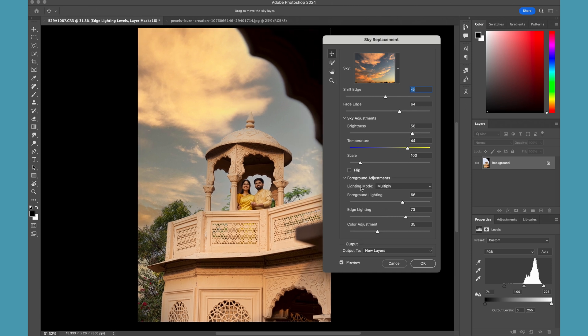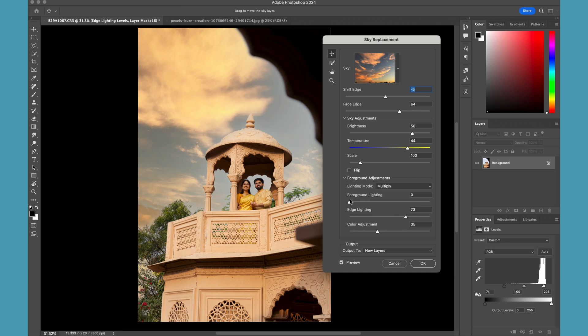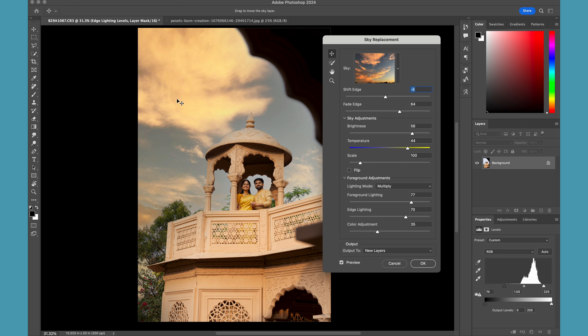Apart from this, this is basically for adjusting the sky. And then we have this foreground adjustment where you can define how much the sky should affect the foreground. You can change the foreground lightness from 0 to 100, where it automatically adjusts the lighting based on the selected sky and how you want your edges to be lightened. It has this awesome feature.